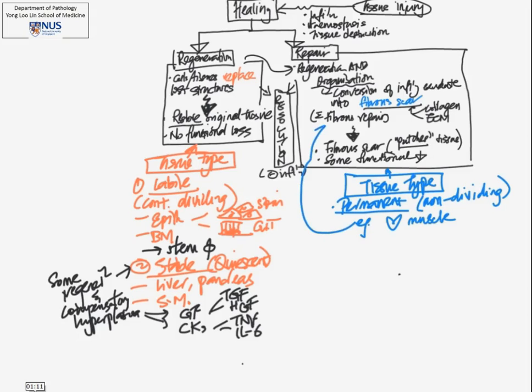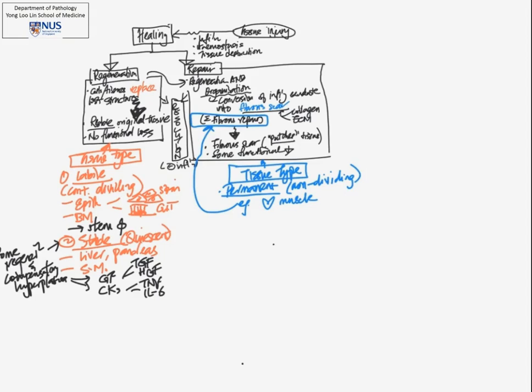So here we actually have fibrous repair, so patching of the tissue rather than regeneration. In the next mind map, we will look at the process of fibrous repair.